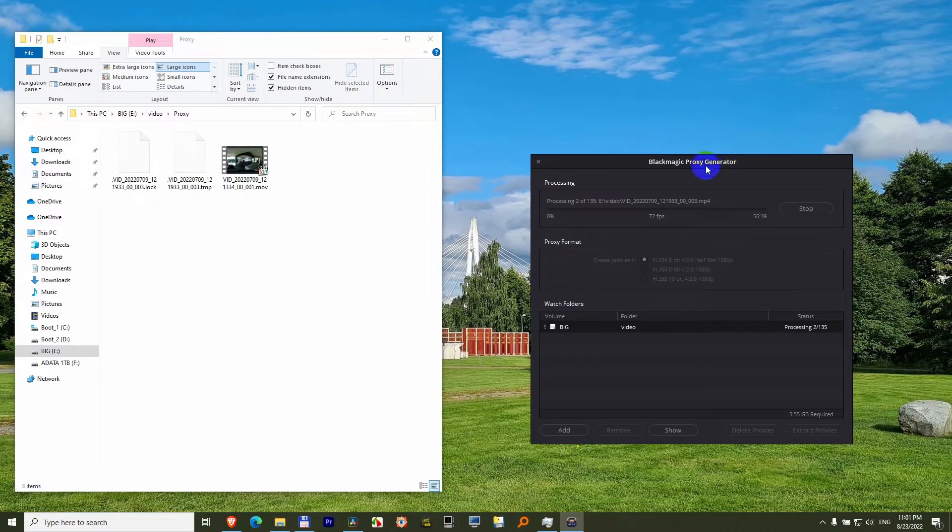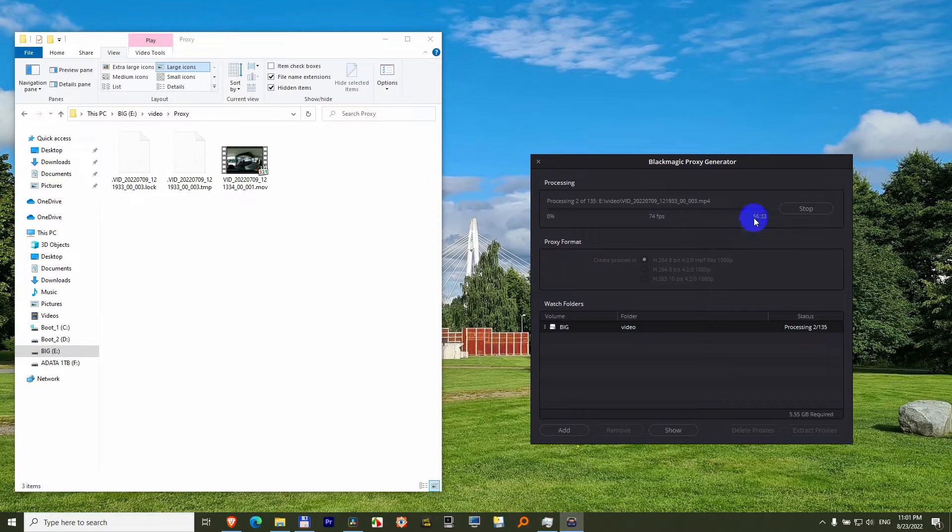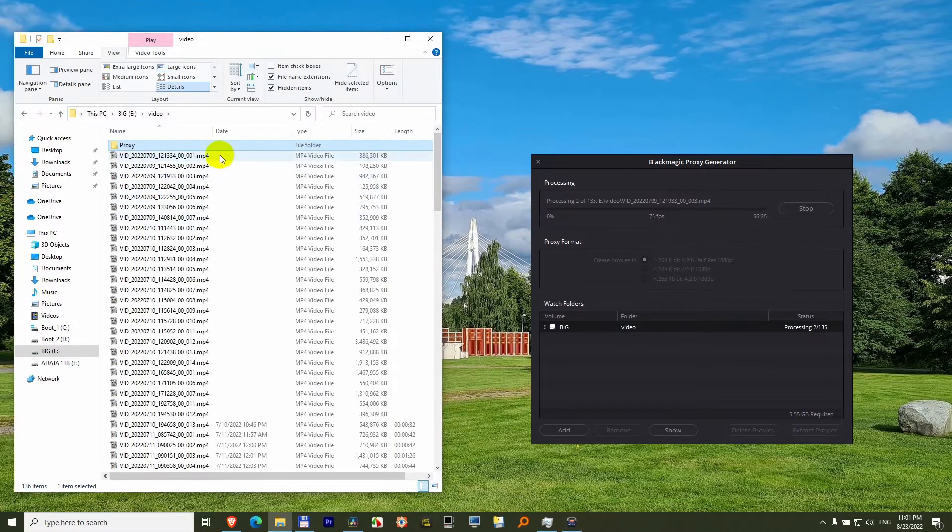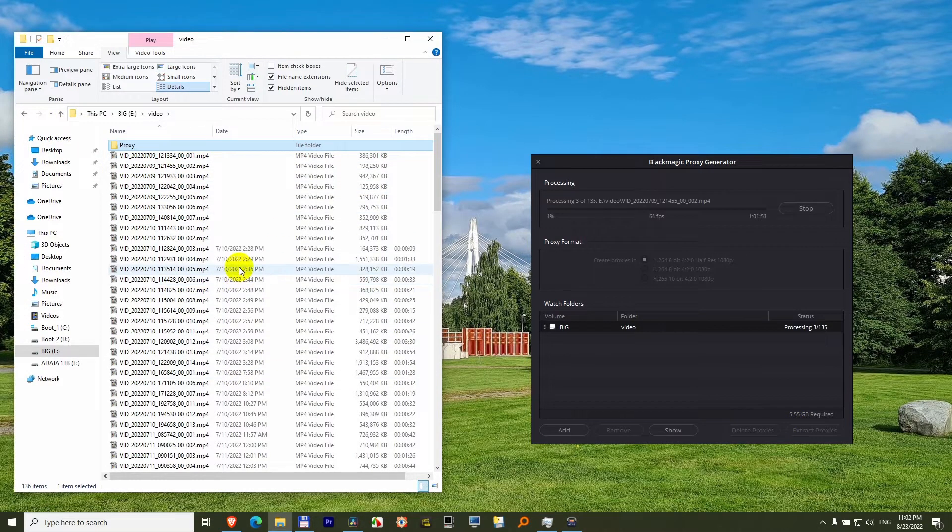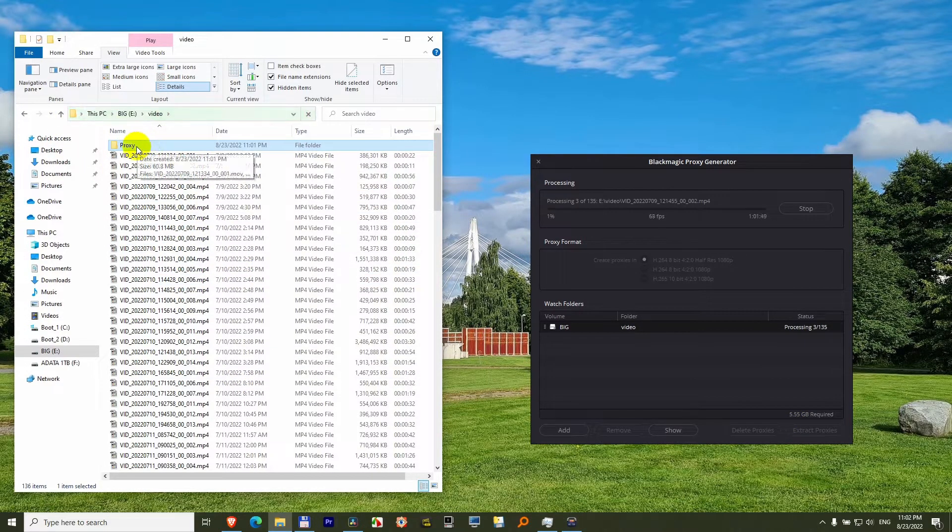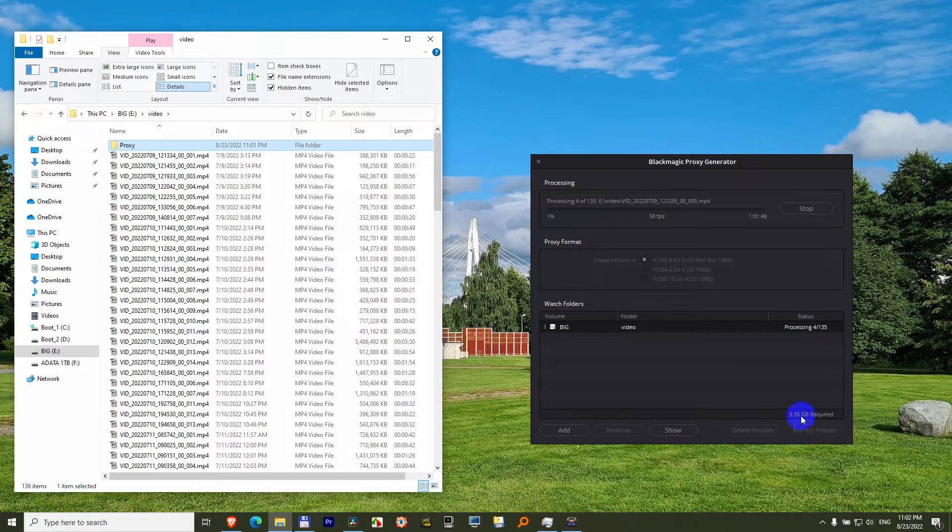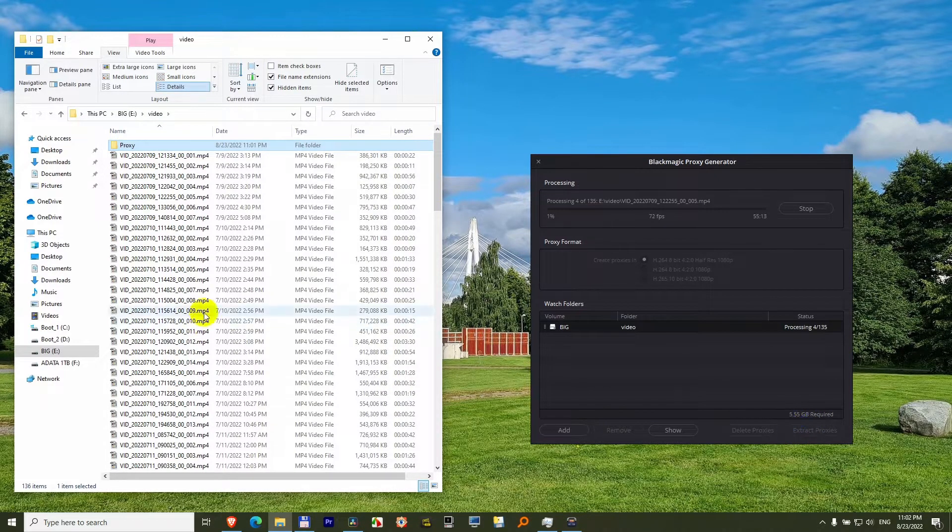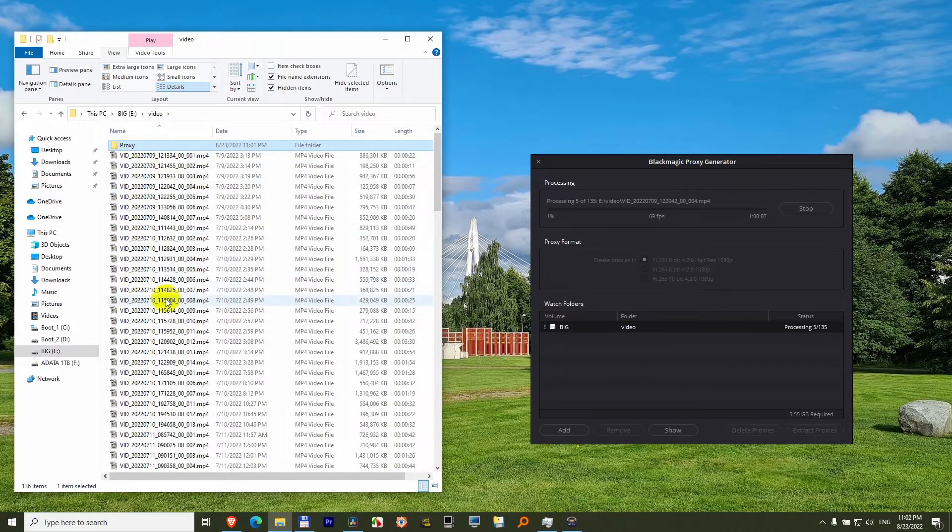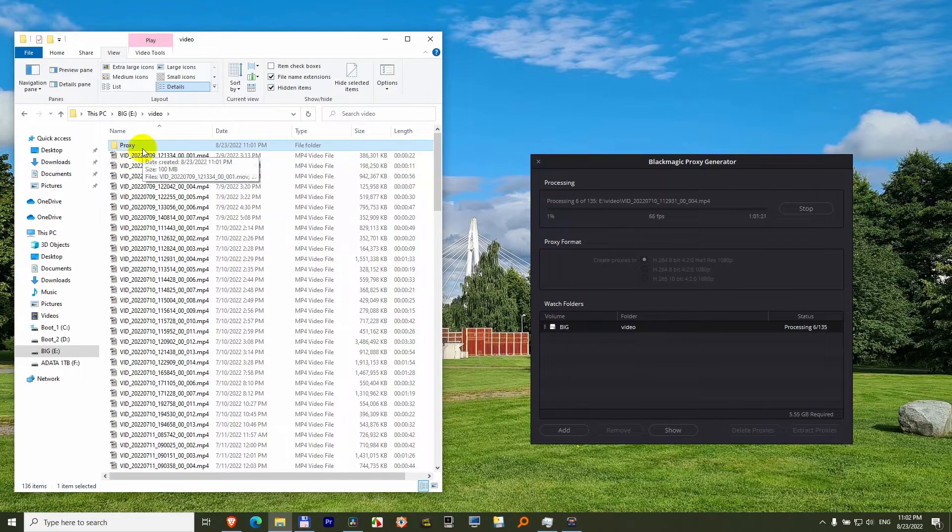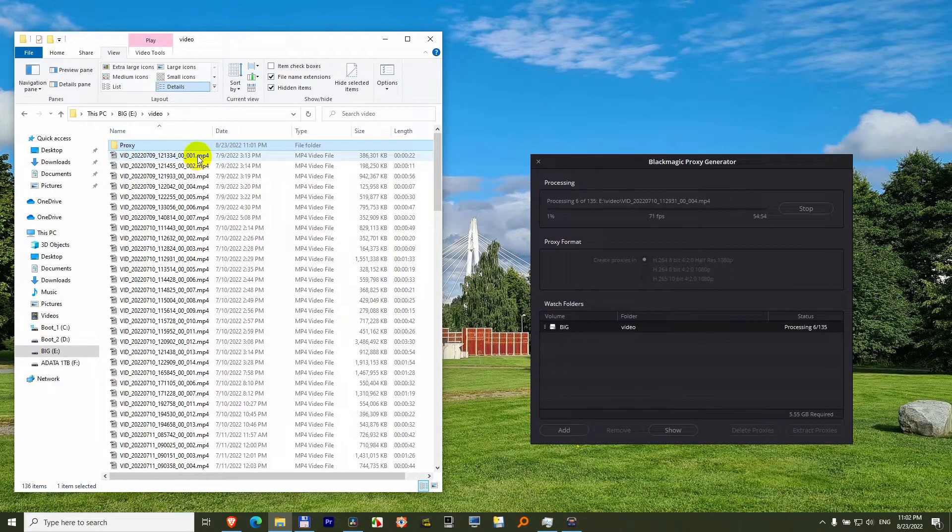So the program is converting the higher resolution files at around 70 frames per second, and I have to wait around 56 minutes. And although my higher resolution files are around 130 GB, my proxy files will require only around 5 GB. So the program is placing the proxy files next to the higher resolution files in a proxy folder, and the file names are exactly the same, except the file extension.